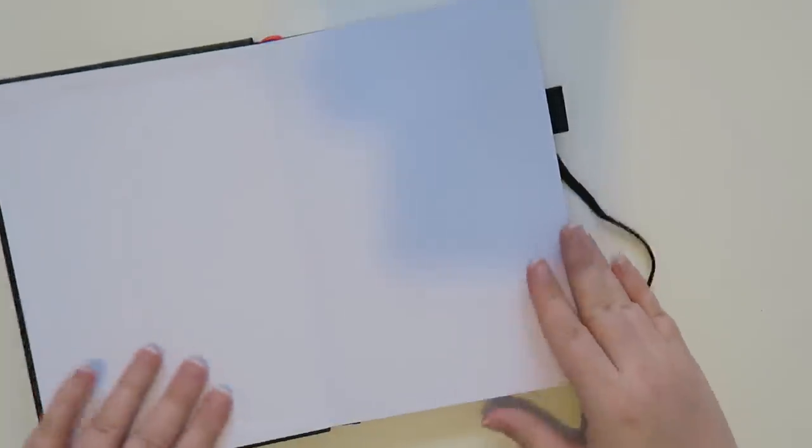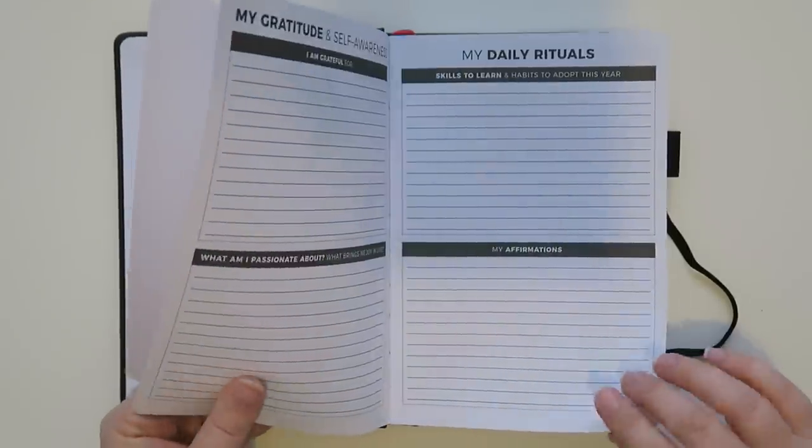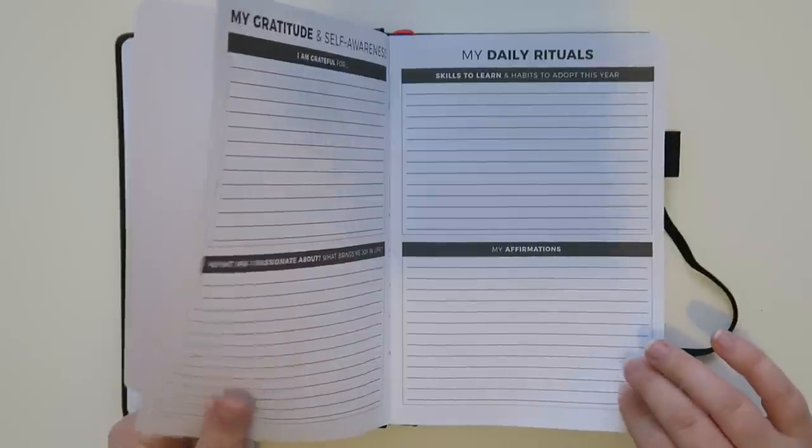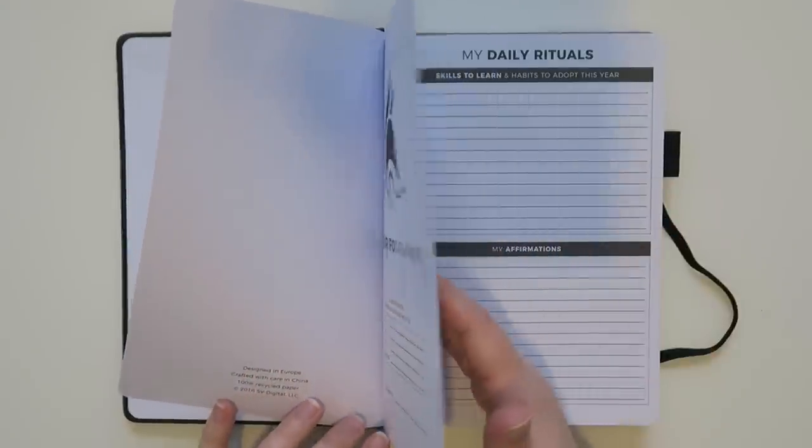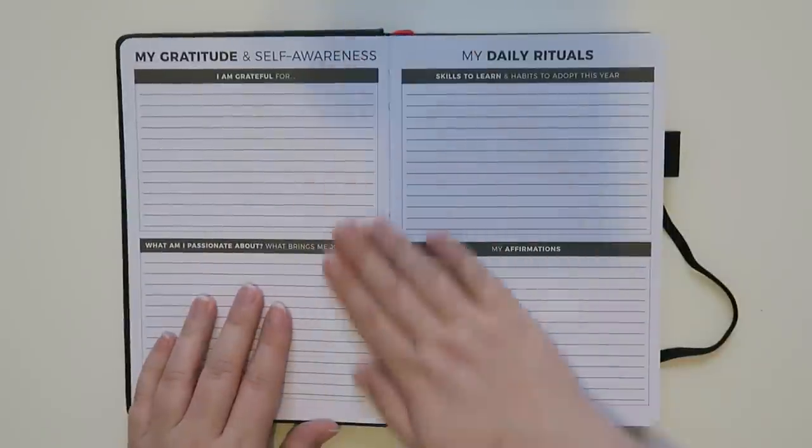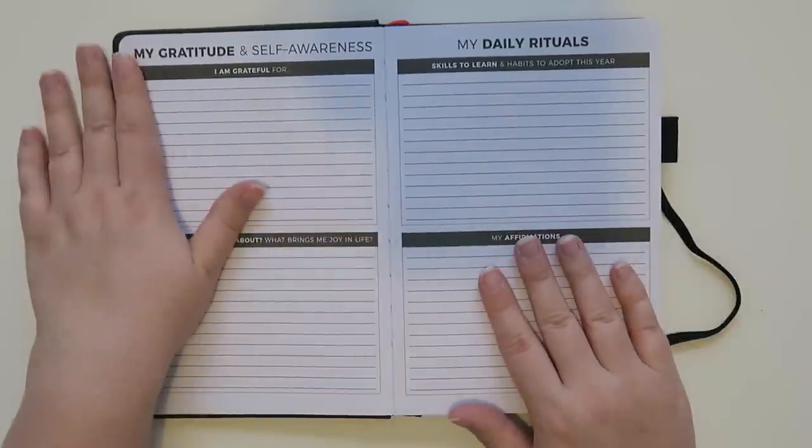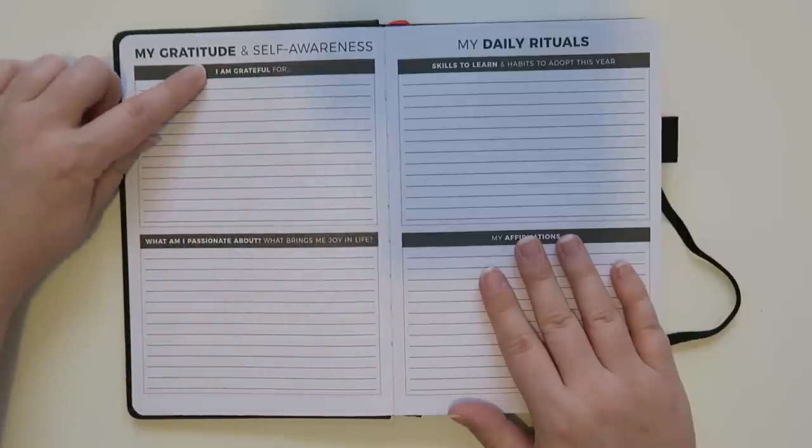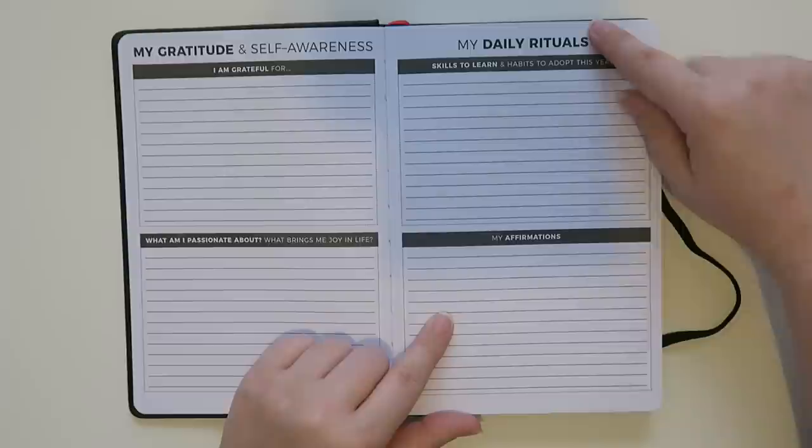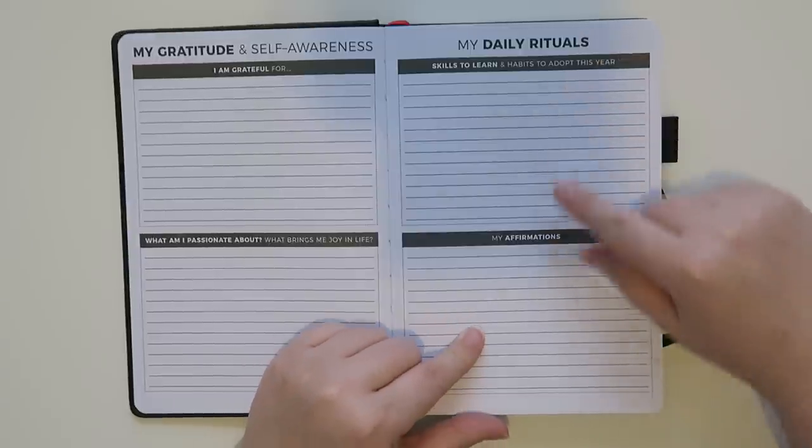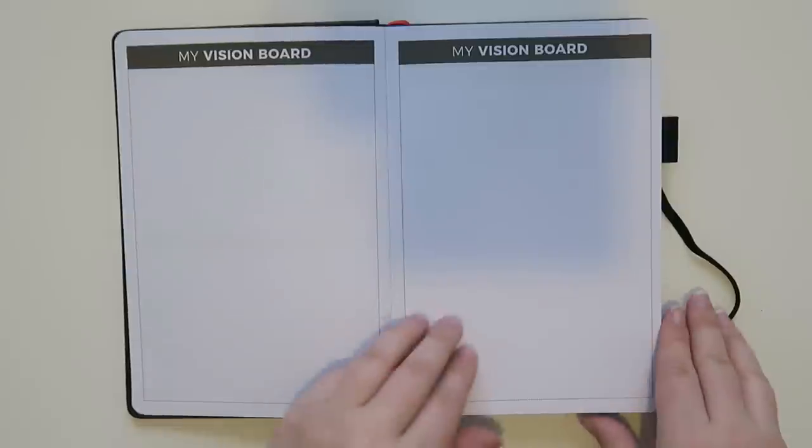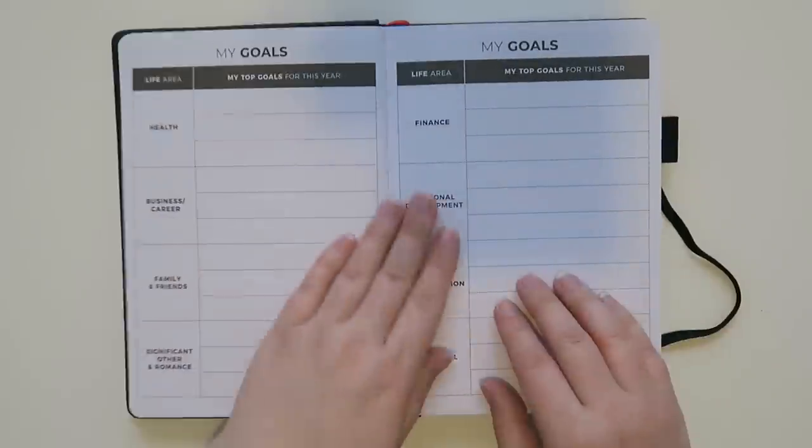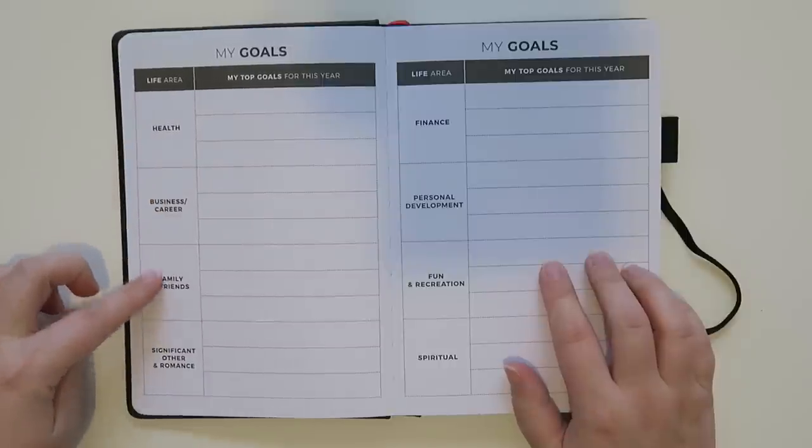Let's pull this off. I like how sleek this looks. It's like something you could have sit on your desk at the office and it wouldn't be that crazy. Like I said they do come in other colors so if you're a really colorful person you can do that too. Opening it up really nice front paper. This paper feels nice too. It's very smooth paper and that just has like an information page and then goes into the planner. So the first page is my gratitude and self-awareness and that says I'm grateful for, what I'm passionate about, and then my daily rituals, skills to learn, affirmations, and then it has like a vision board on both sides and then my goals.